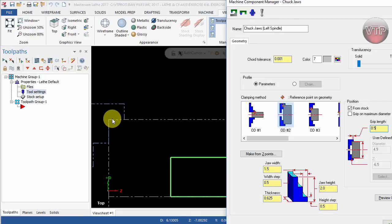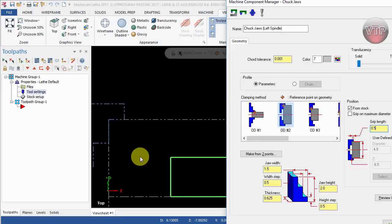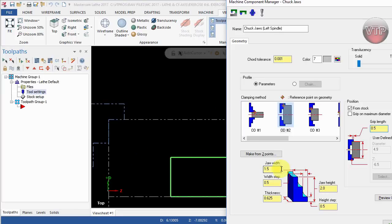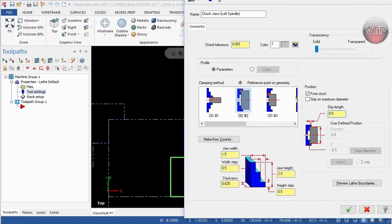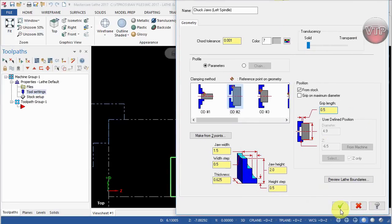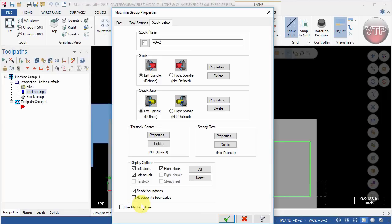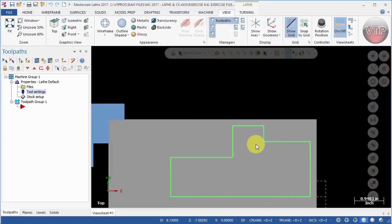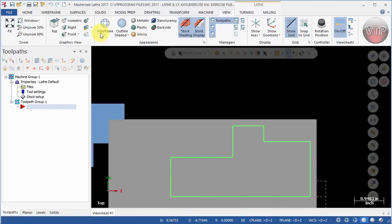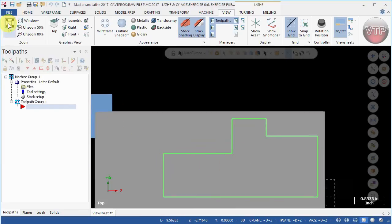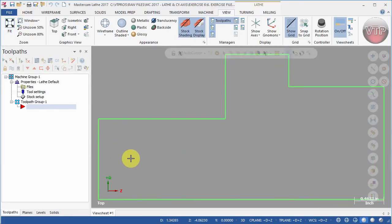I usually like to make sure that it's gripping at least an inch to inch and a half, but we're going to keep it the same here. I just want to show you how to set it up just using a different chuck jaw. Go ahead and select okay down here, and then make sure to select shade boundaries. We're not going to be using a tail stock or steady rest for this exercise, and then select okay.